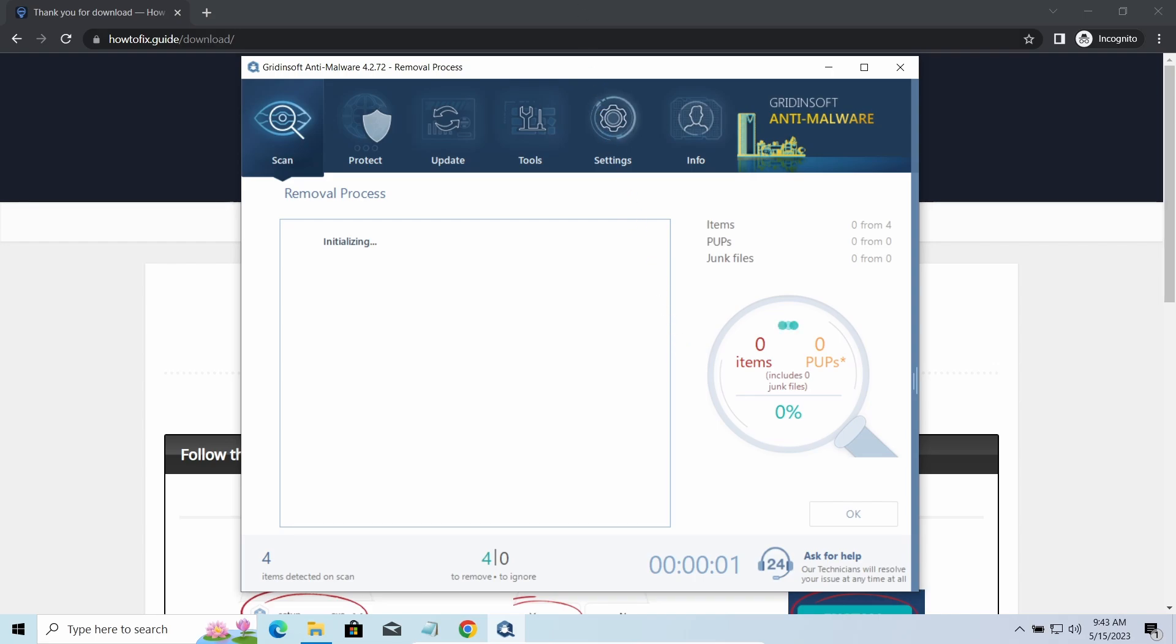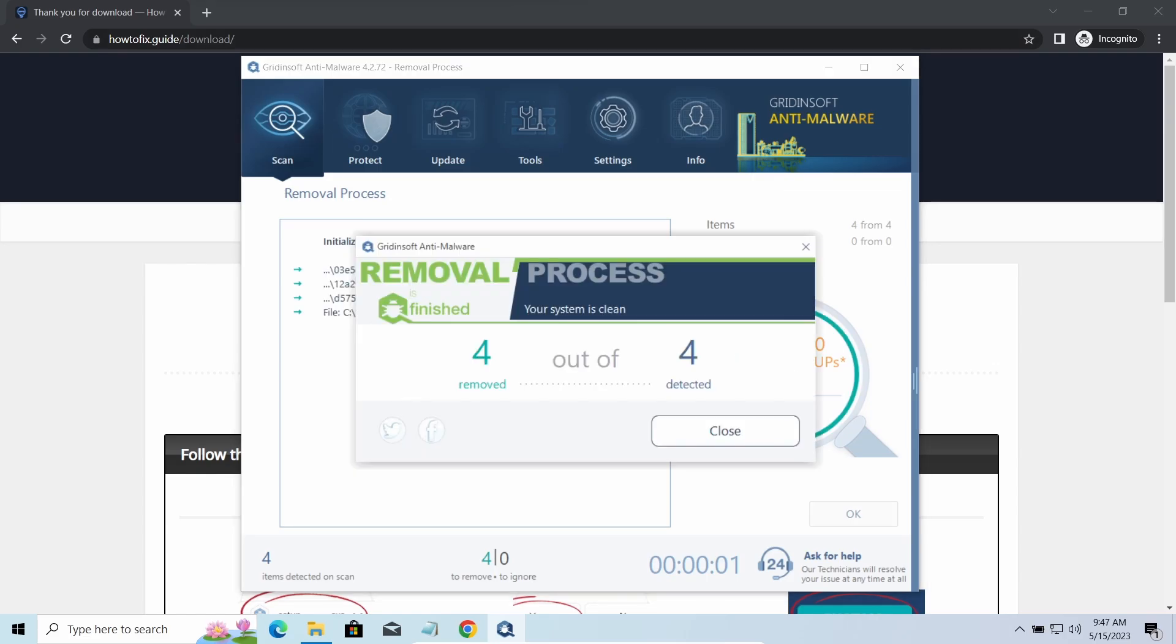Please note, GridinSoft Anti-Malware is a malware removal program, not a decryptor. To get your files back, follow the guide at howtofix.guide. We will put the link in the description.